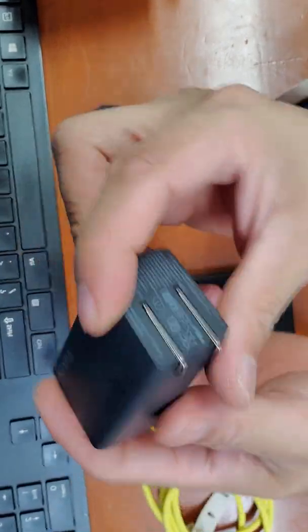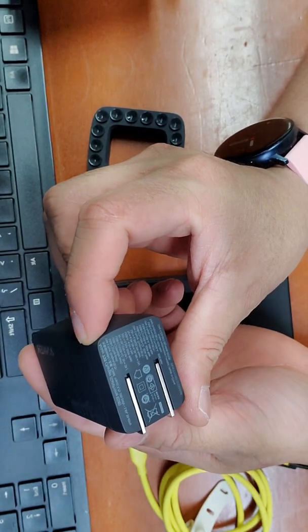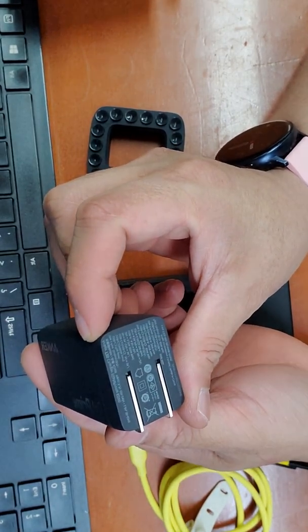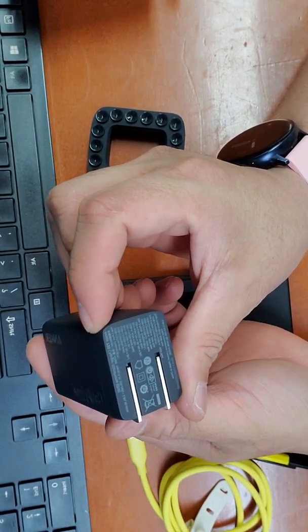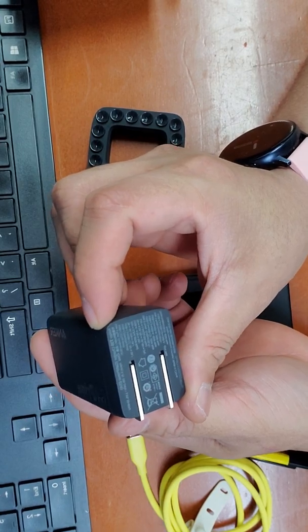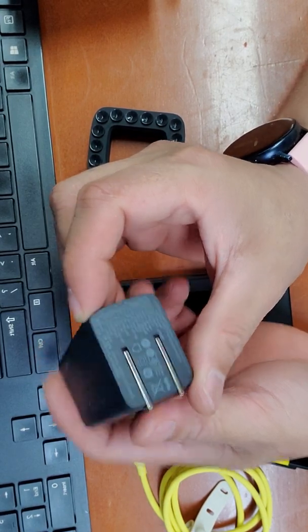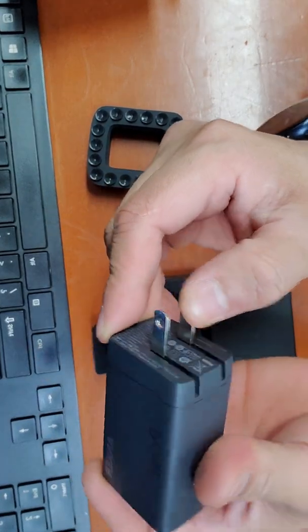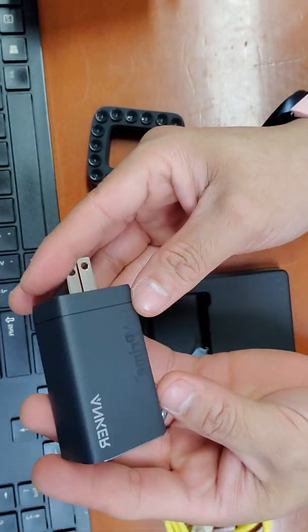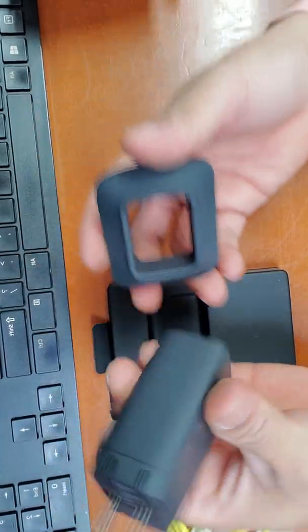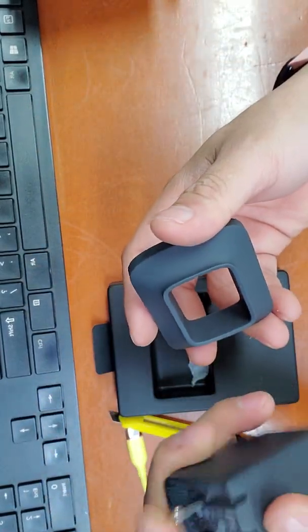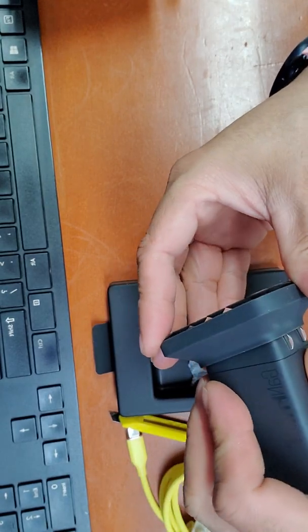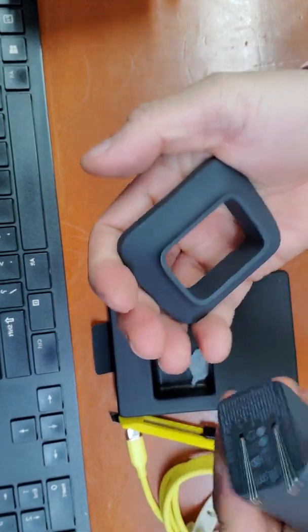This is an Anker 735 charger, 65 watts, dual voltage, wow. This is an Anker 735 charger and this is the holder I think so.